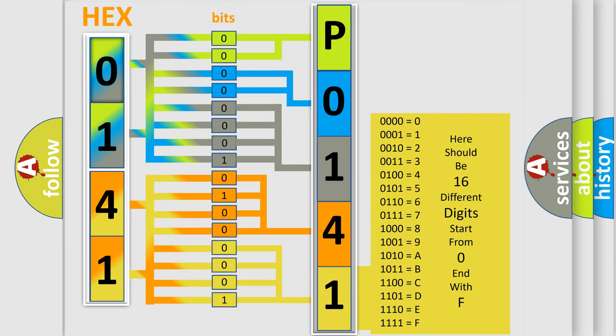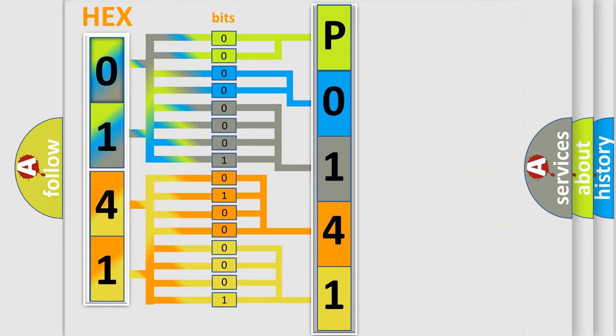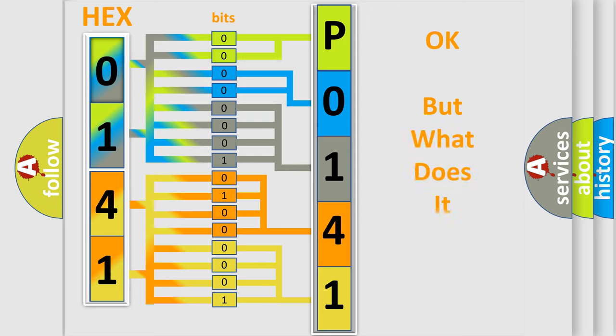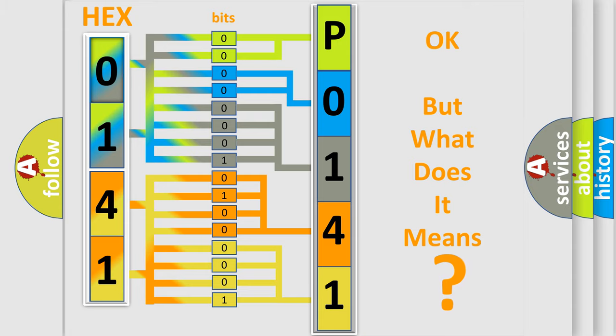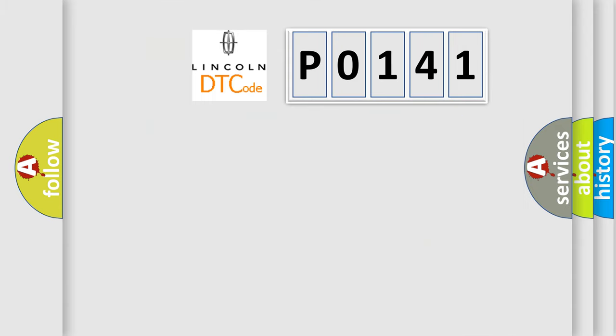We now know in what way the diagnostic tool translates the received information into a more comprehensible format. The number itself does not make sense to us if we cannot assign information about what it actually expresses. So, what does the diagnostic trouble code P0141 interpret specifically, in car manufacturers?